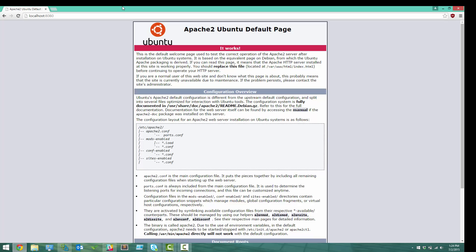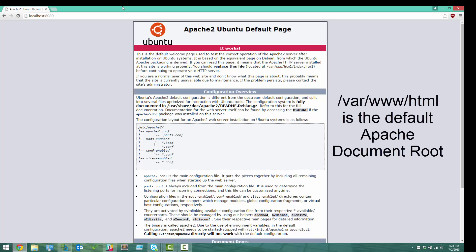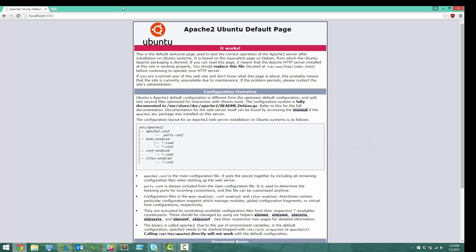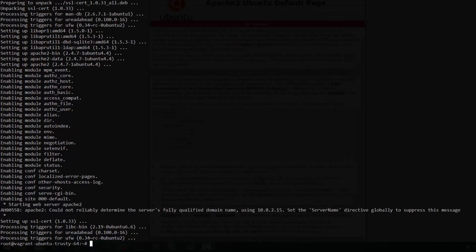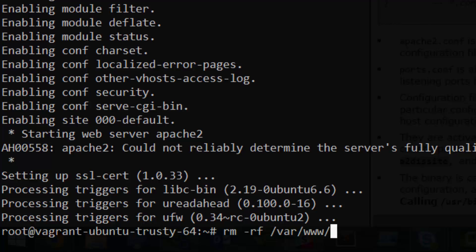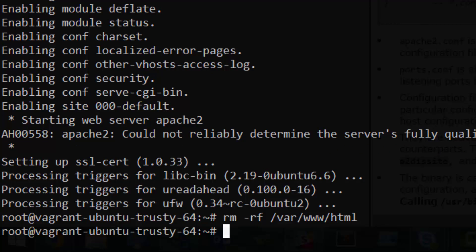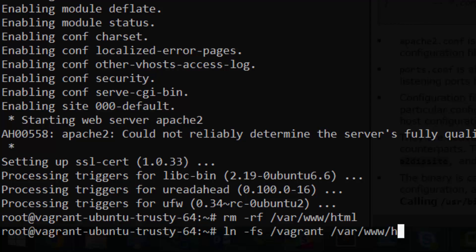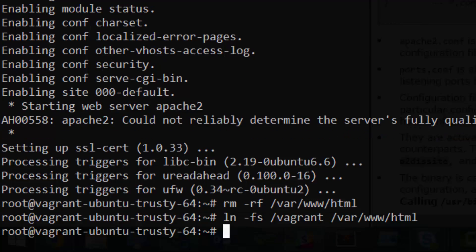But we're obviously going to want to replace the default index HTML with our own page. If you're familiar with running Apache on Ubuntu, you know we could just upload all of our website files to var www.html. But doesn't uploading them every time we recreate the VM sound frustrating and tedious? Thankfully, Vagrant has something called shared folders between the host and the VM. To see what we're talking about, run rm rf var www.html, followed by ln-fs vagrant var www.html.